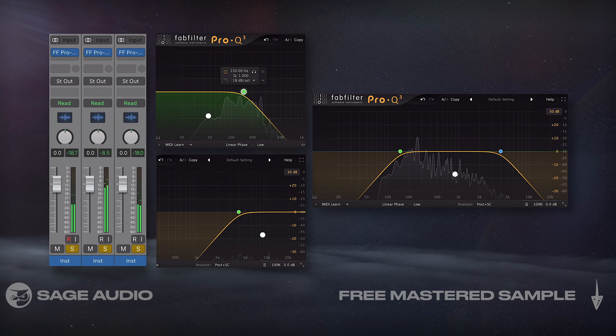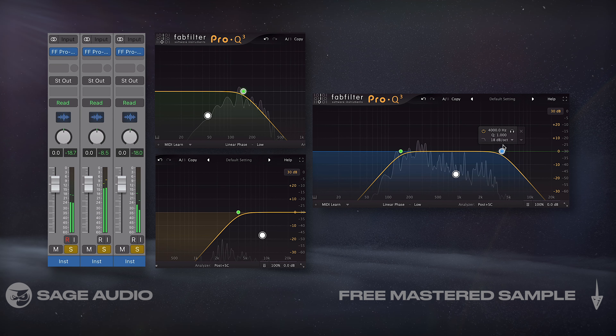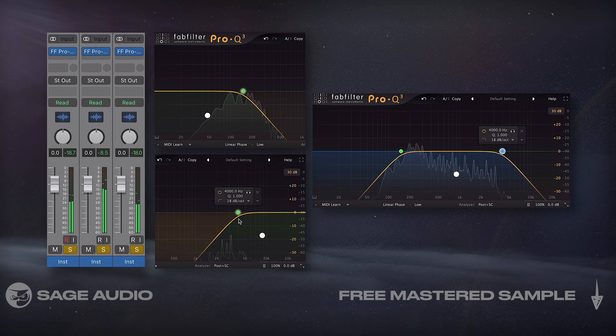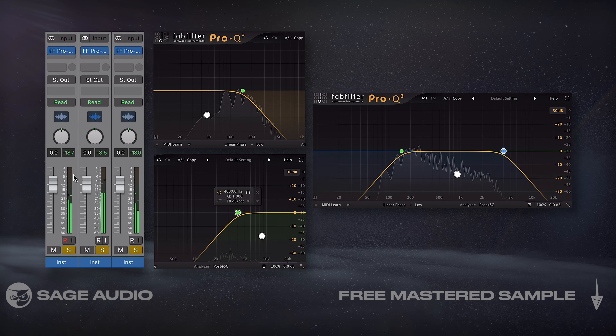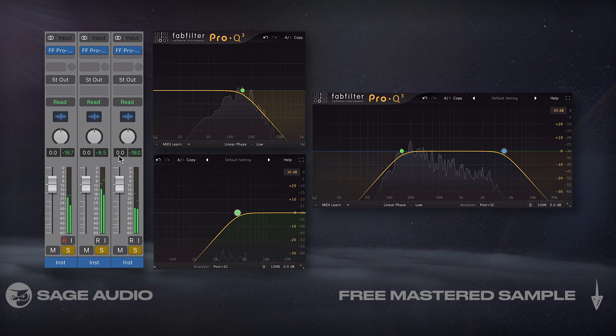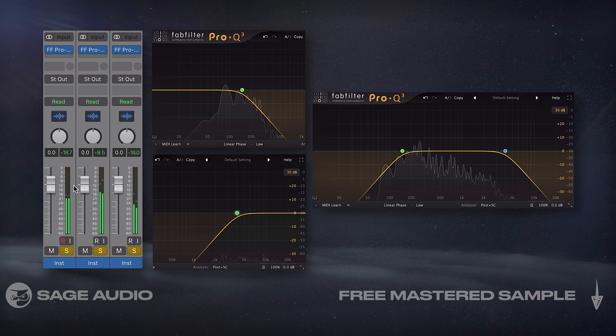If I set the crossover frequencies correctly, I'll have my full original signal but now isolated into ranges that I can affect individually. Let's take a listen to each range.